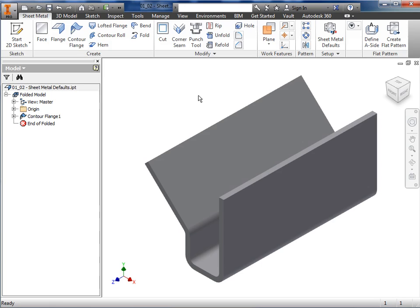Sheet metal defaults are used to apply different styles to the active sheet metal part. The sheet metal defaults control the sheet metal rule, material, unfold rule, and the thickness of the sheet metal. All of the changes made to the defaults are local to the part.